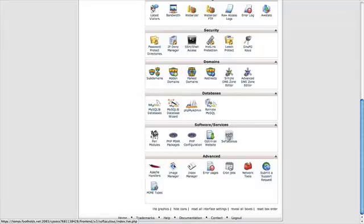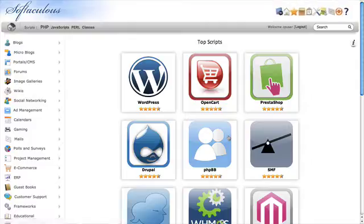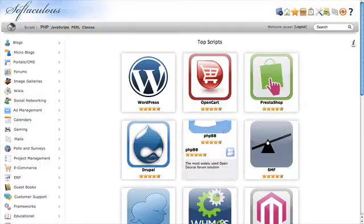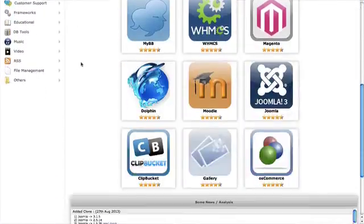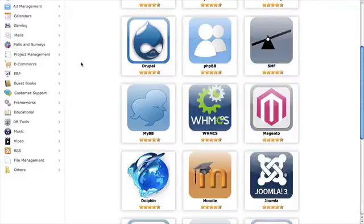On some cPanel accounts, it may not say Softaculous. It may say Installer or Auto Installer. And on some other cPanel accounts, it might actually show a WordPress logo which you can click to bring you straight into the WordPress installer area. In this one, you would just need to click Softaculous, and it'll bring you to the menu page for Softaculous.